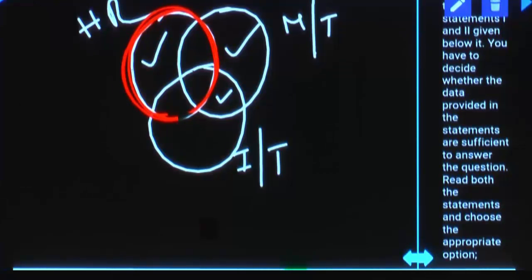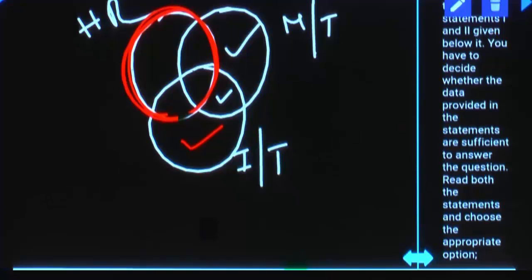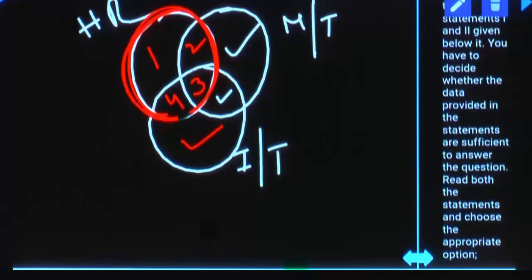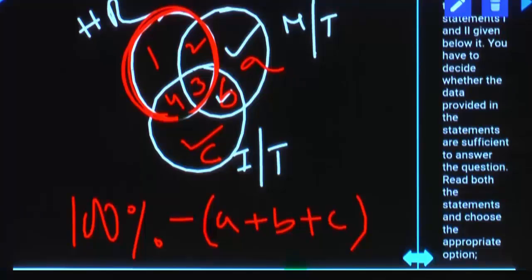Instead of only HR, if you are given only IT, out of total 100%, if you subtract the three tick-marked places, the remaining is HR only. So for getting the answer there are two ways: one is by adding the first, second, third, and fourth parts to get total HR. Otherwise, from total 100%, if you subtract A plus B plus C, that will give you the remaining value, which is the entire HR.